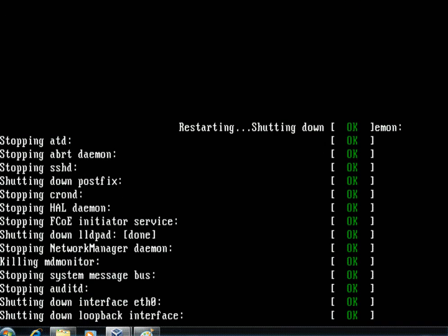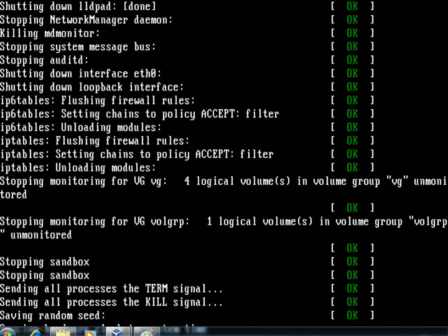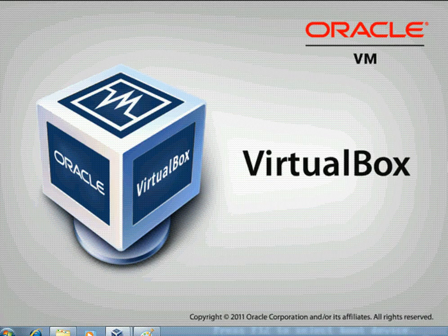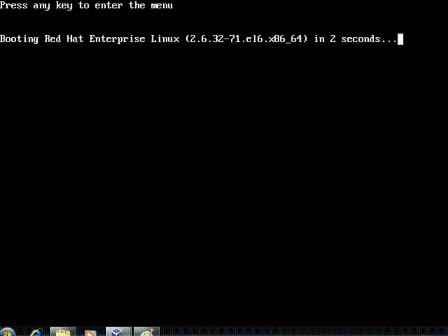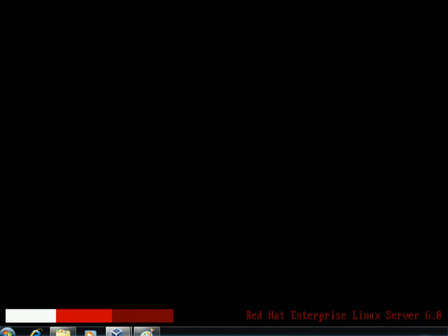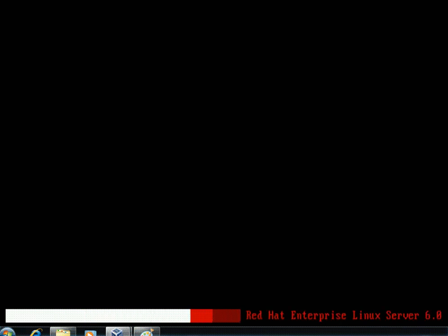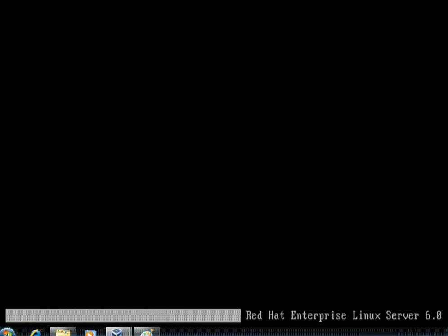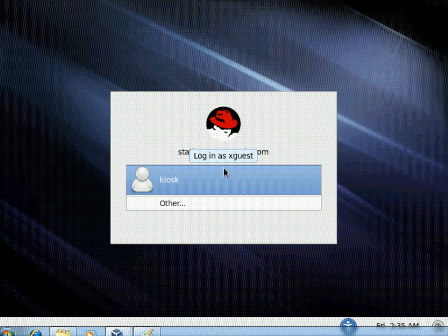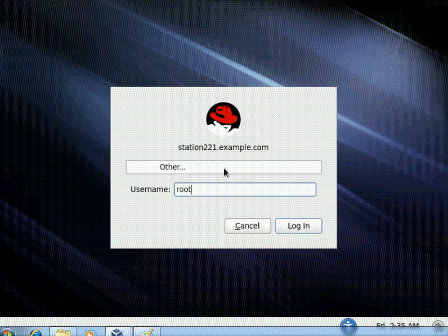The system is rebooting. While it reboots, let's recap what we did: we had a scenario to create a logical volume and mount it onto /sales_data. We created a 1 GB PV from /dev/sda3, created a volume group volgrp with 8 MB physical extents, created logical volume data1 with 50 extents, formatted it with ext4, mounted it on /sales_data, made it permanent in /etc/fstab, and rebooted. Now logging in with the root account.